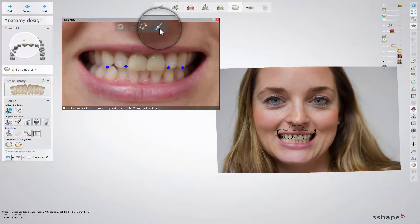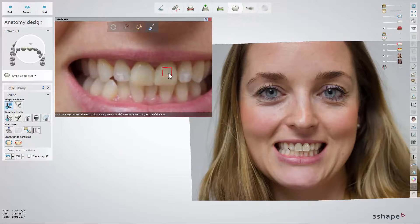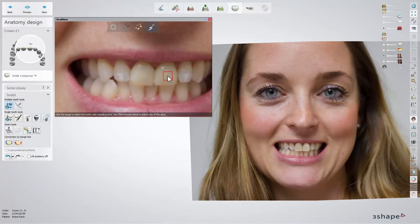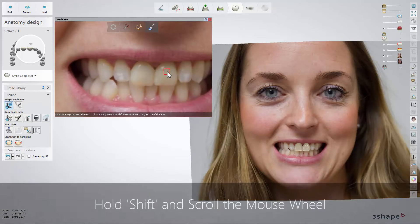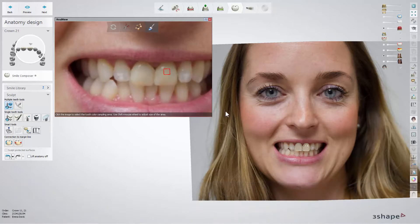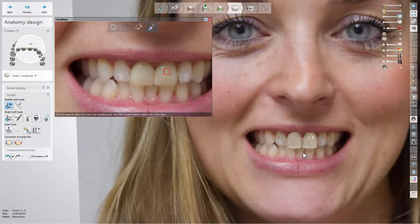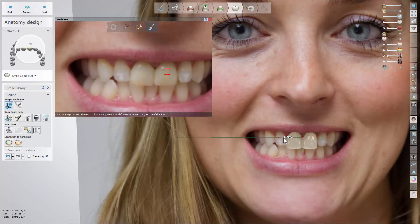When alignment is correct, go to the rendering step and view the 3D design together with the 2D image, where the CAD design teeth are automatically rendered with the same color as the existing neighboring teeth. You can change the tooth color sampling area by moving around the red square on the picture as well as by changing its size — hold Shift and scroll the mouse wheel to change size. While the 2D picture is overlaid on the scan, you can adjust the design by using the sculpt tools to match it with the smile.